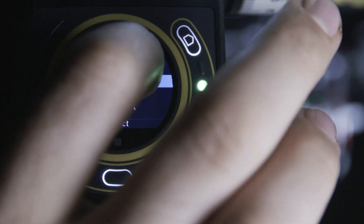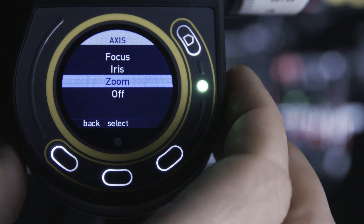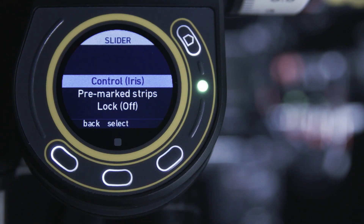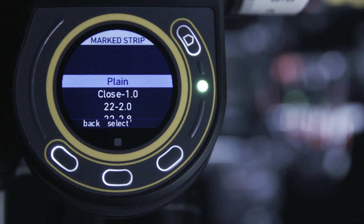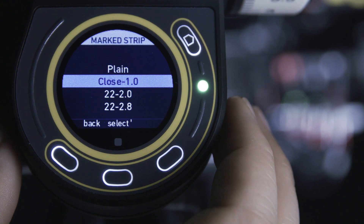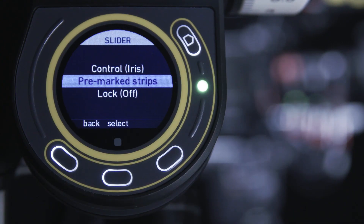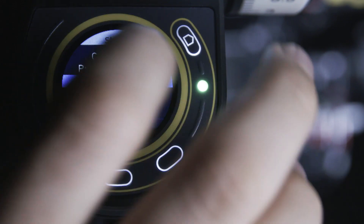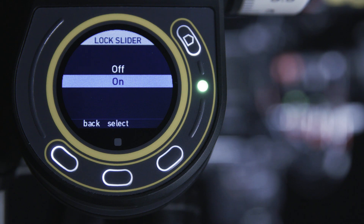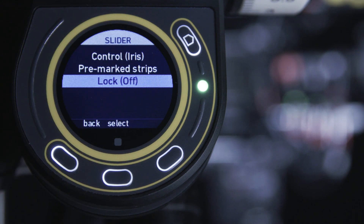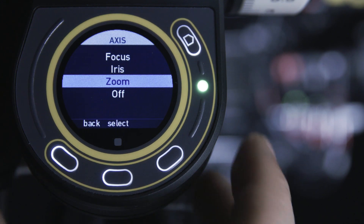The slider menu is similar to the knob menu. First, you choose the axis you want to control with the slider, typically iris. Then, if available, choose one of the pre-marked marker strips that best matches the open T-stop of your lens. If you are using handwritten marker strips, simply use plain in the menu. The lock function activates an electronic lock to the iris scale, which is ideal during takes if you don't want to rack iris. If you are only controlling a focus motor with your hand unit, we recommend you set the slider and zoom axis to off.